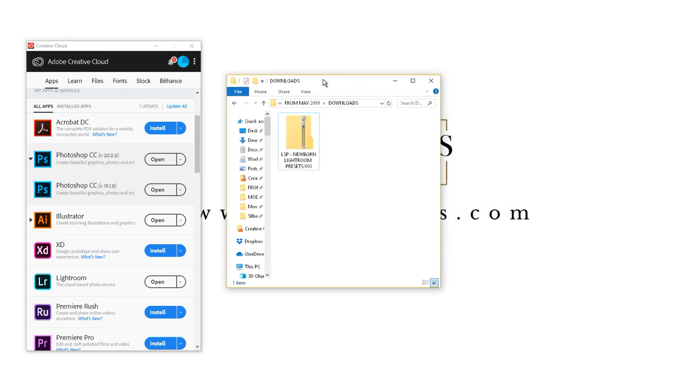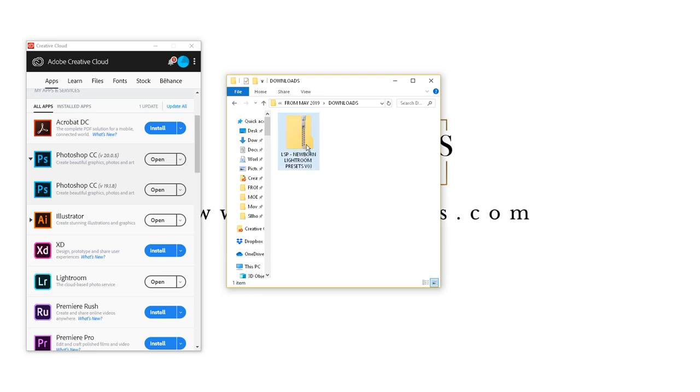So the first thing to do is to locate your download from LSP. This will be in a zip file. How you extract the files from this file depends on your operating system, whether your Mac or PC or whatever. So please do take to Google to find out how to extract a zip folder from your download if you're unsure.